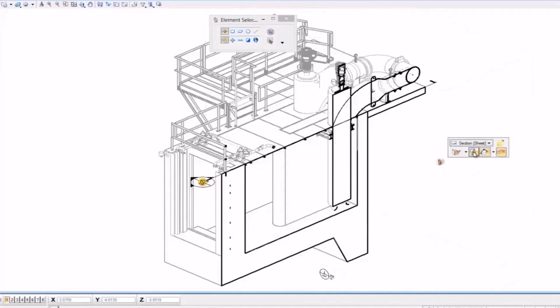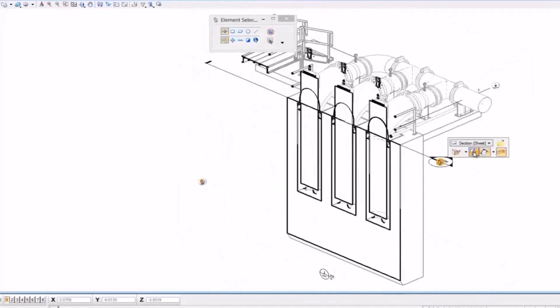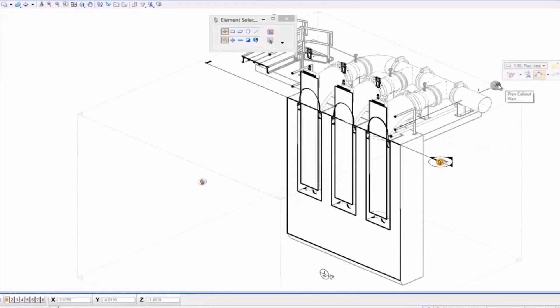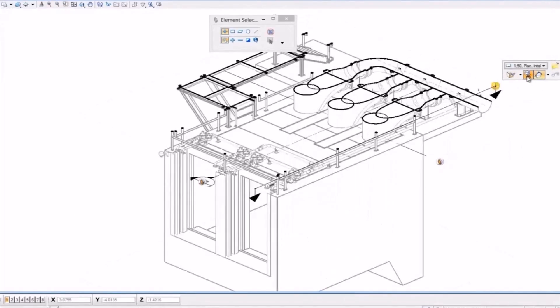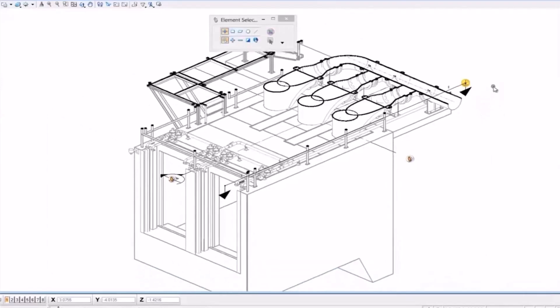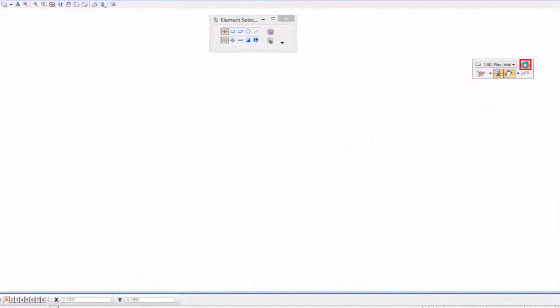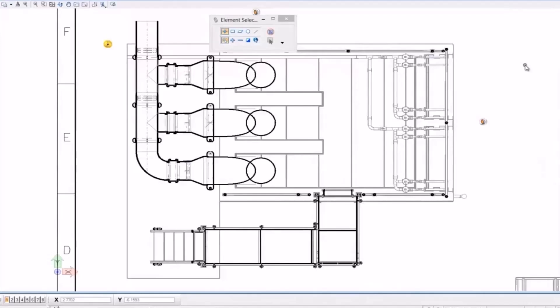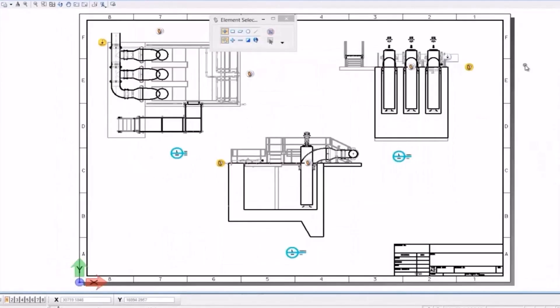Once you are done with all the checks, you can go back to the main 2D drawing. It is that simple to switch between the 2D drawings and 3D models using section callouts.